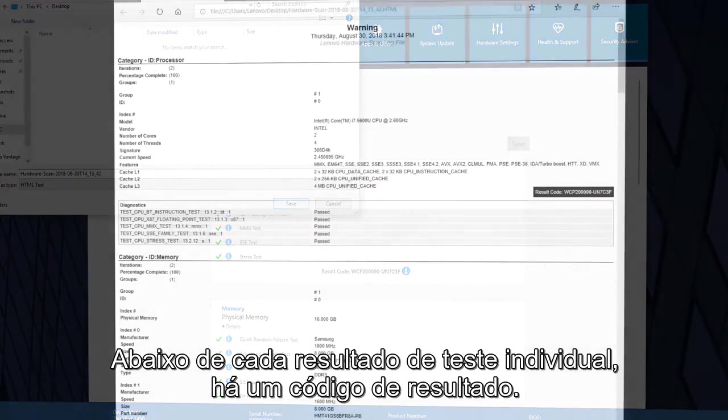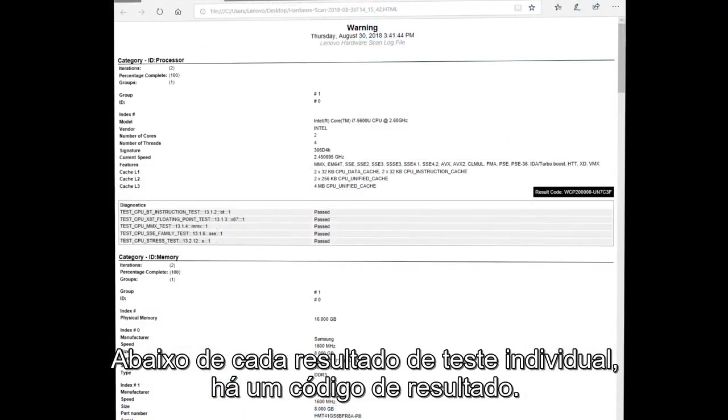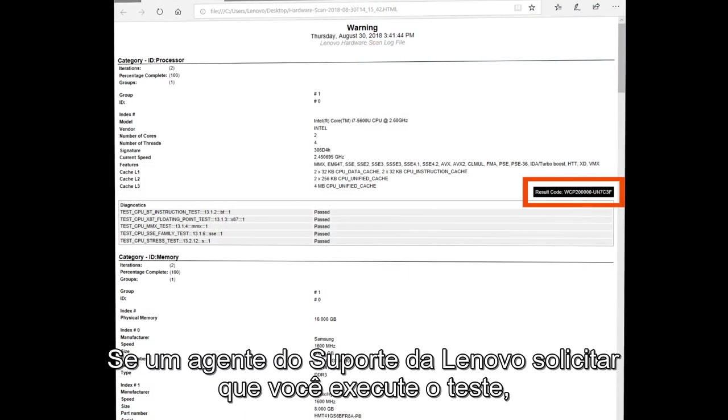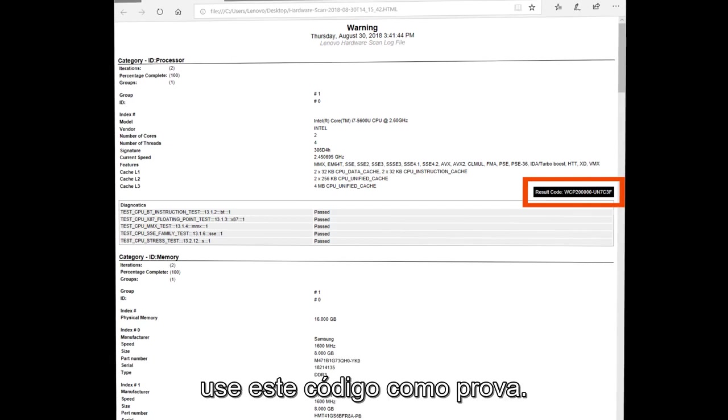Below each individual test result there is a result code. If a Lenovo support agent asks you to run the test, use this code as proof.